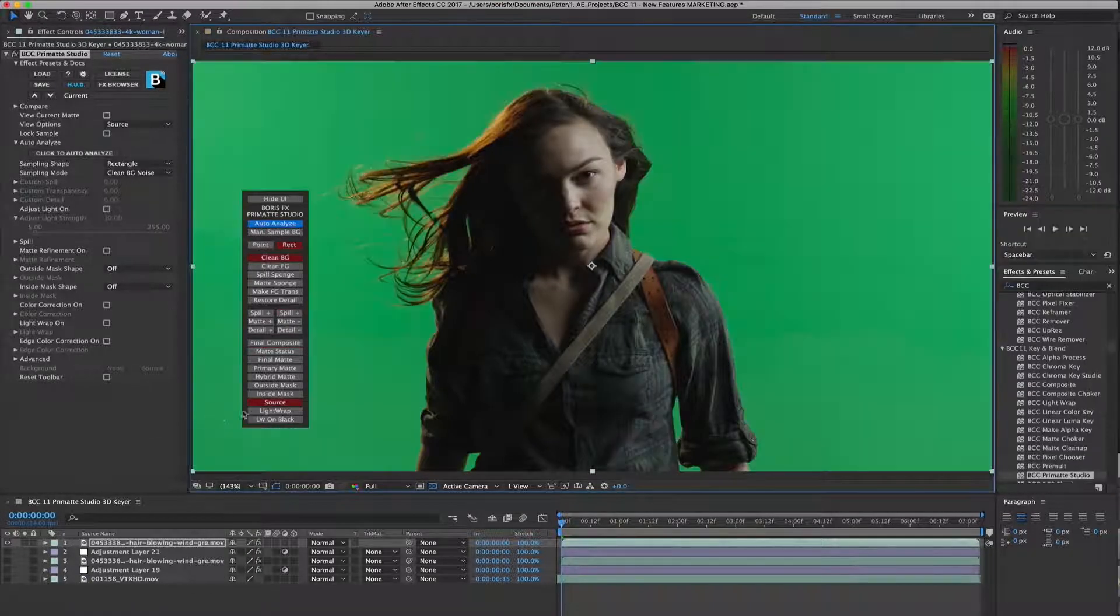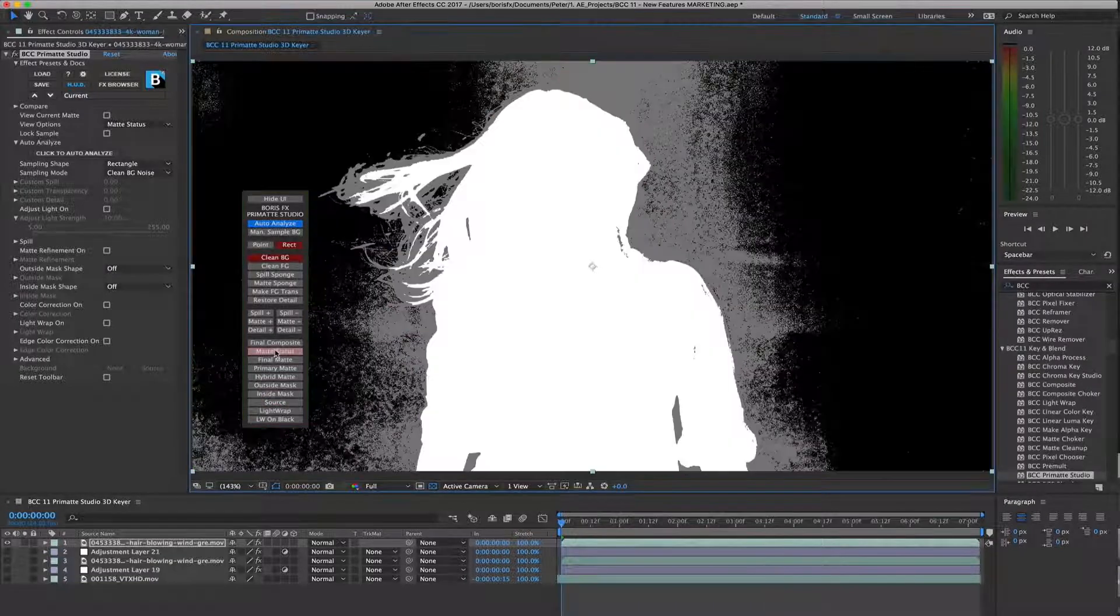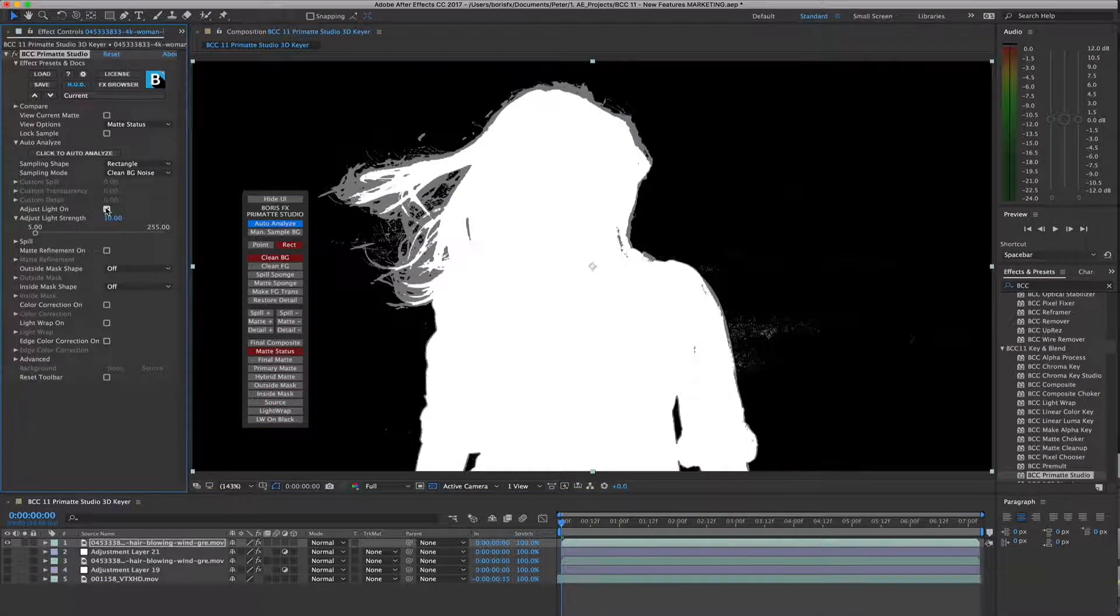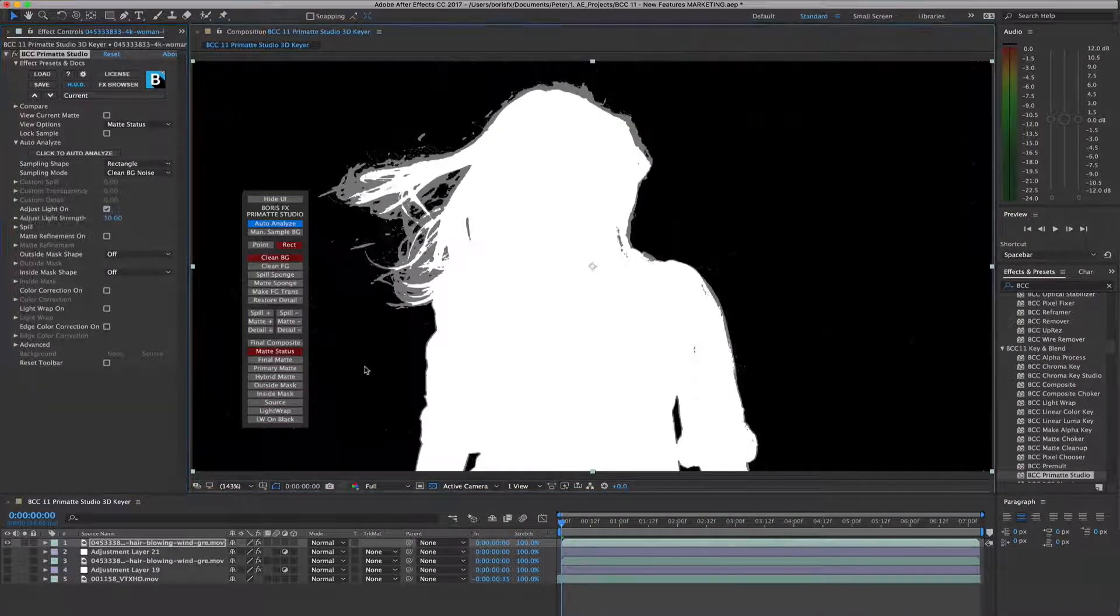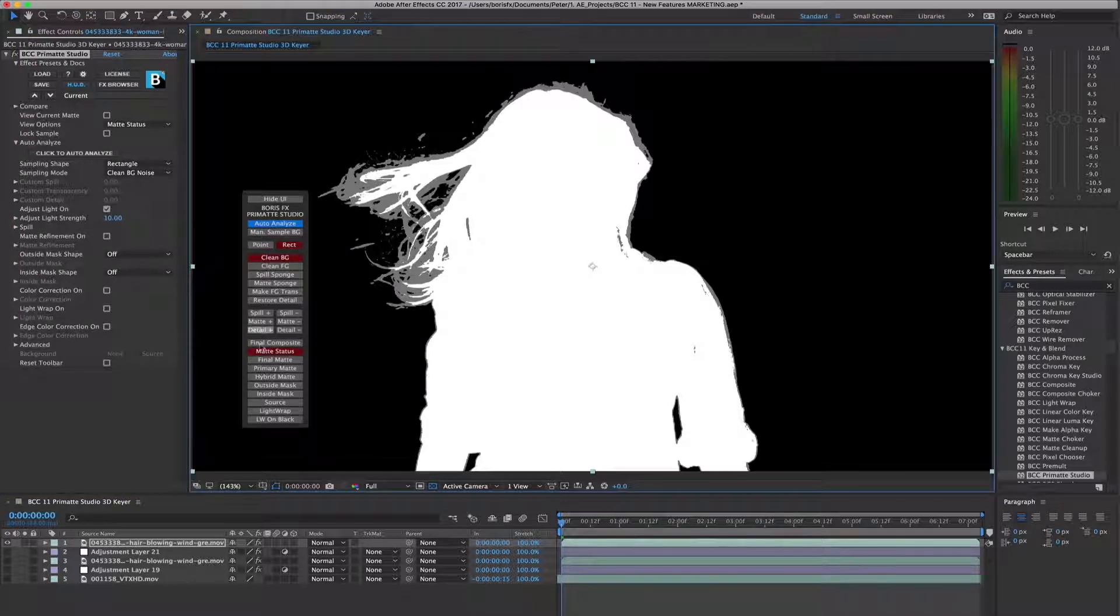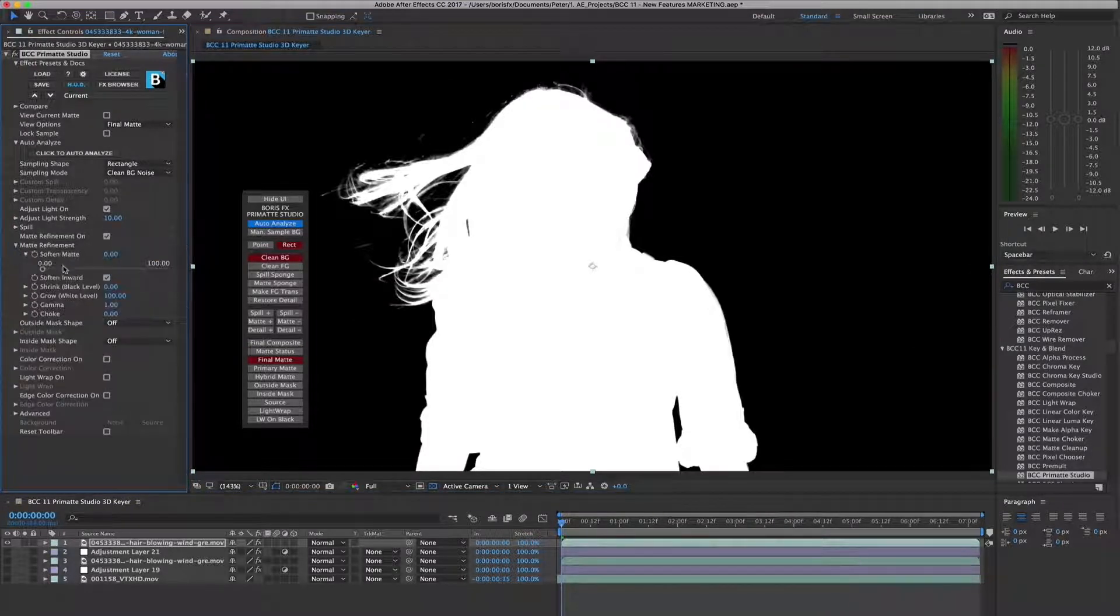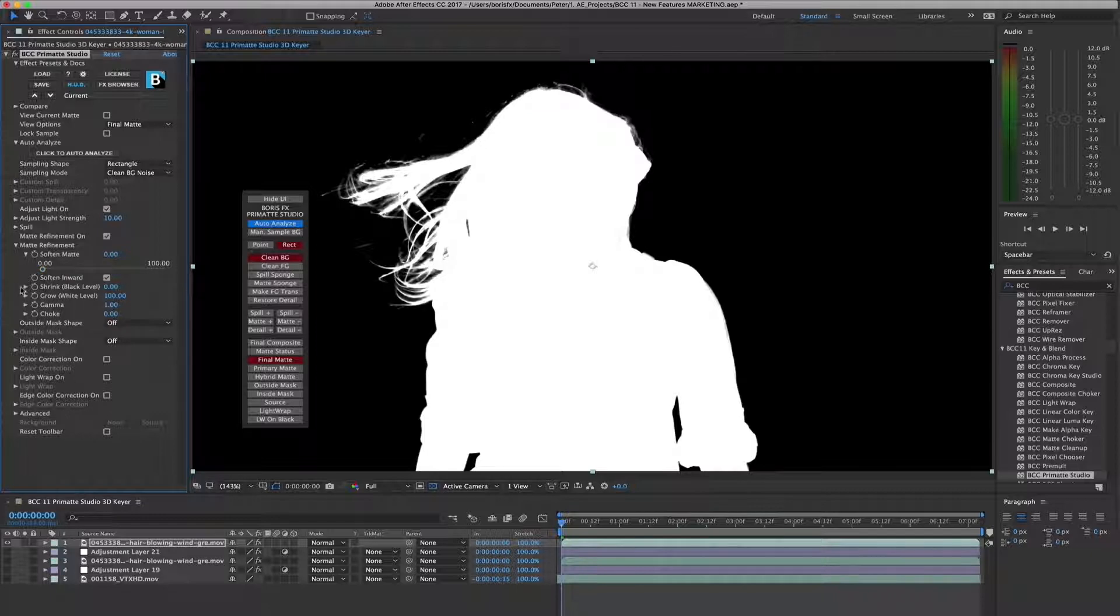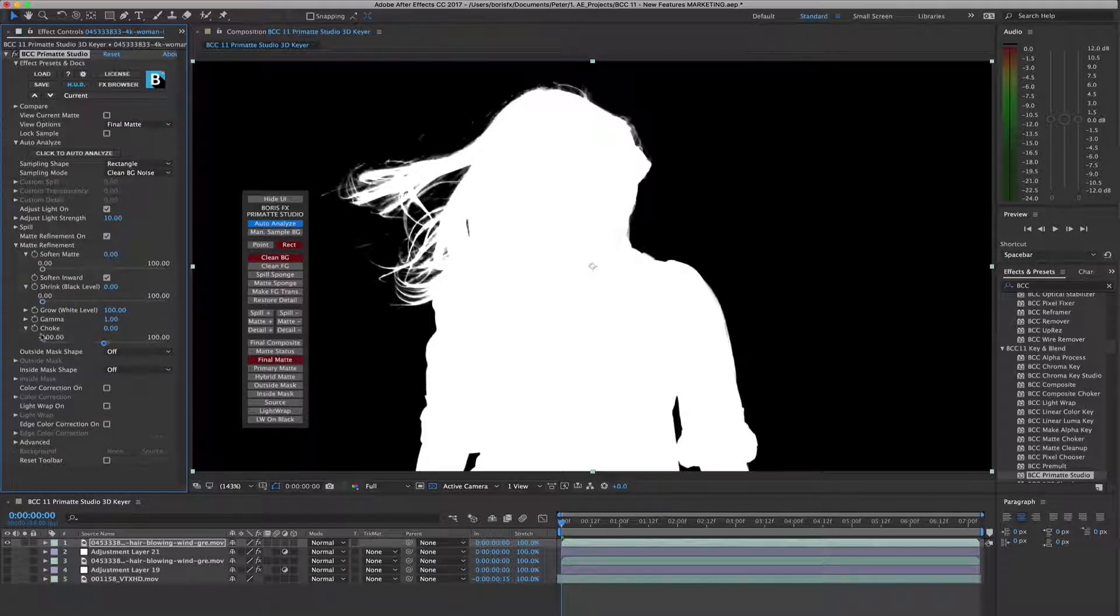Additional options included in Primatte Studio include an adjust light option, which can be used to even out poorly lit green screens. Matte refinement tools include the ability to soften the edge of the matte, and either spread it or choke it to better fit the source shot after using edge softening tools.